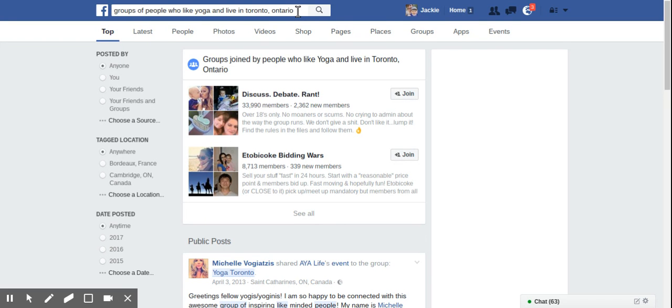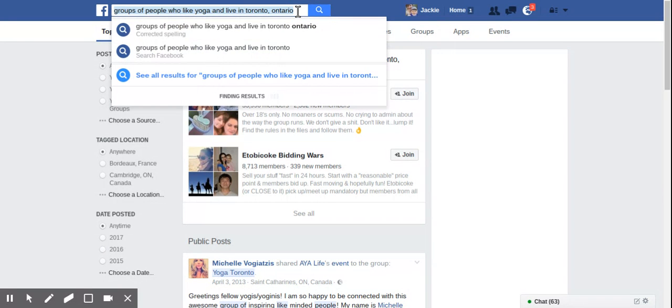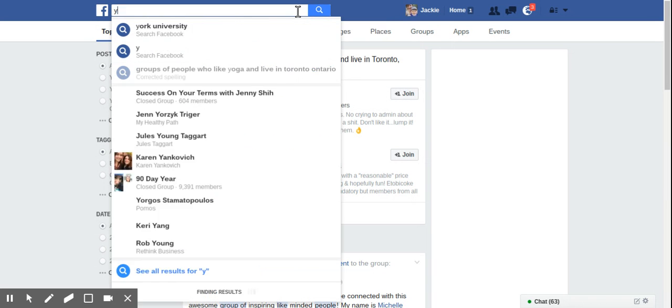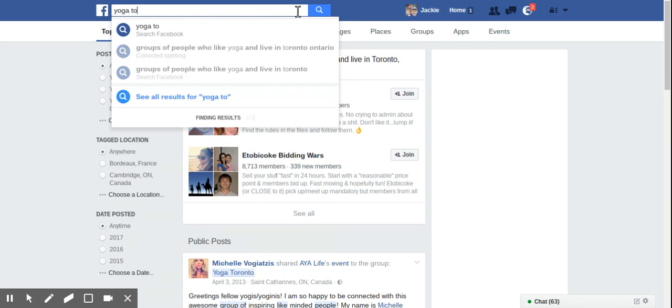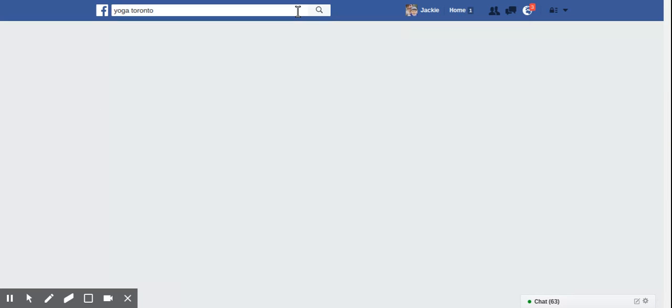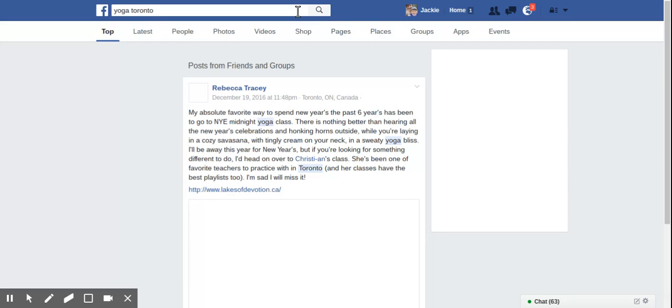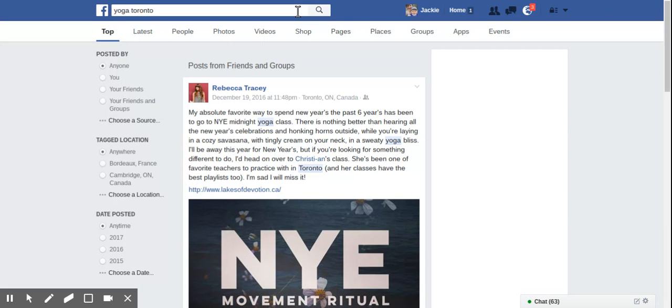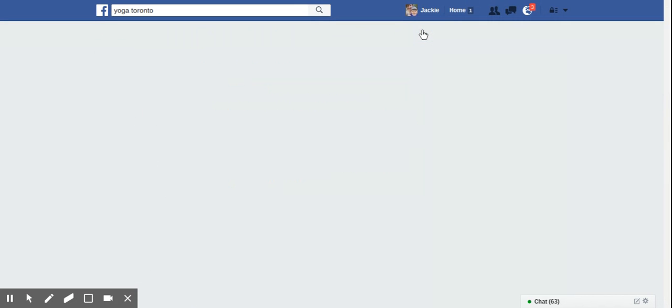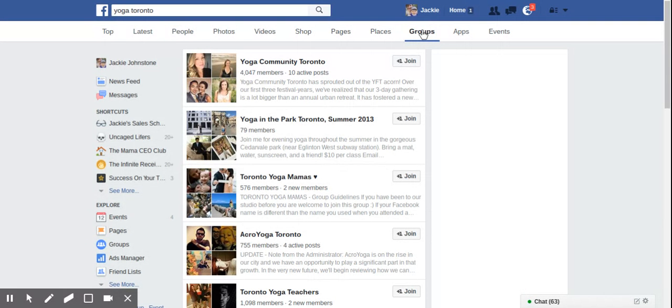Instead of just typing in like, you know, yoga Toronto, for example. So let's go to the search page for that. Right. You're going to see different posts here. But if I was to click groups, Yoga Toronto is just going to give me groups with the words yoga and Toronto in the headline, which is great. Like that's a good place to start, but it doesn't necessarily, you know, drill in the same way.